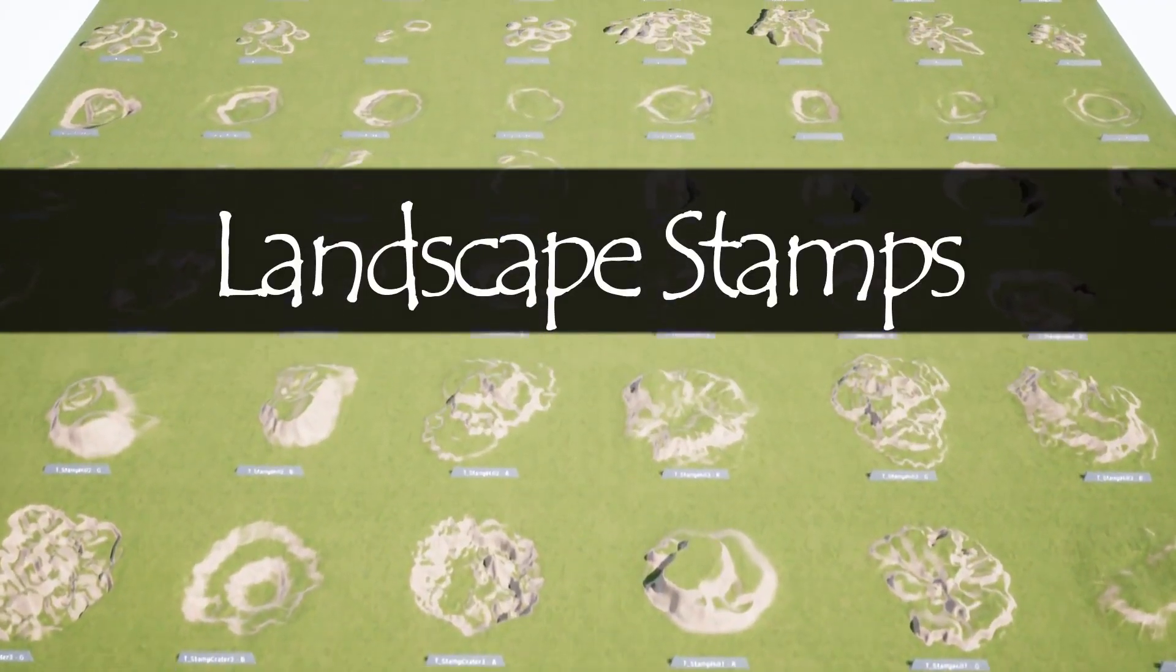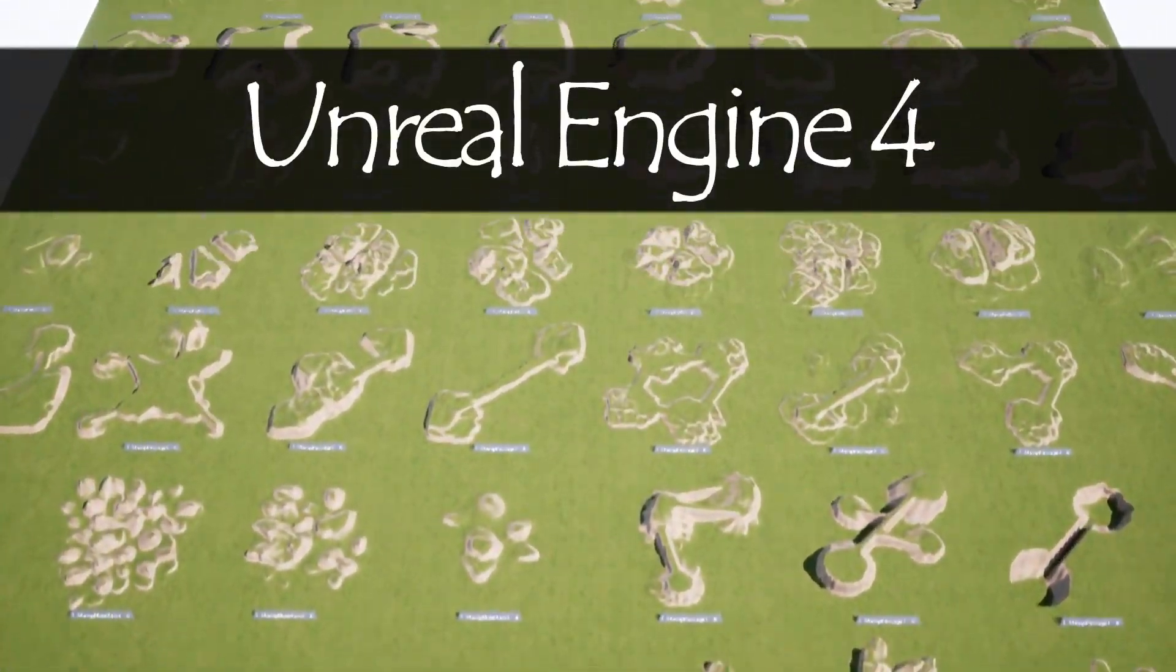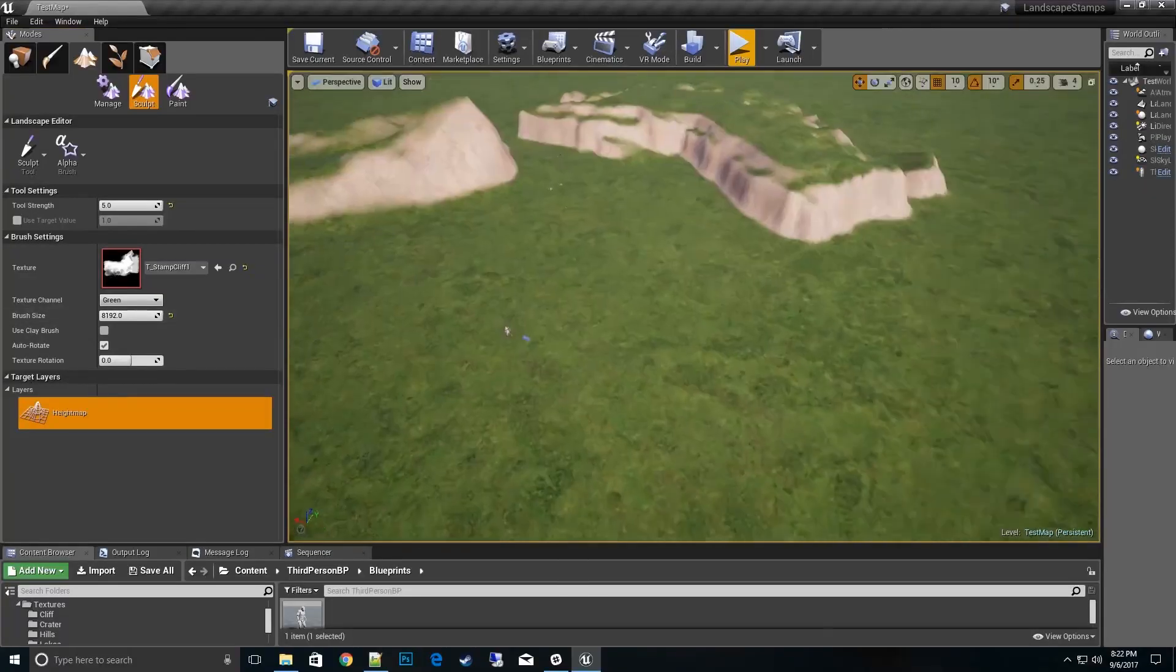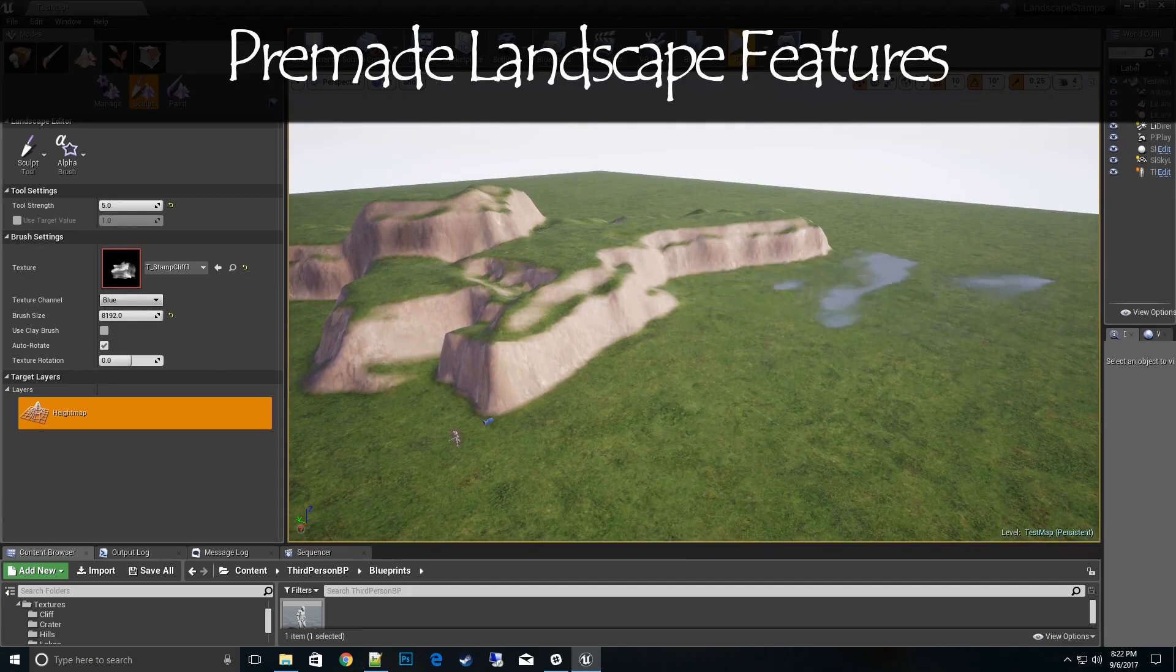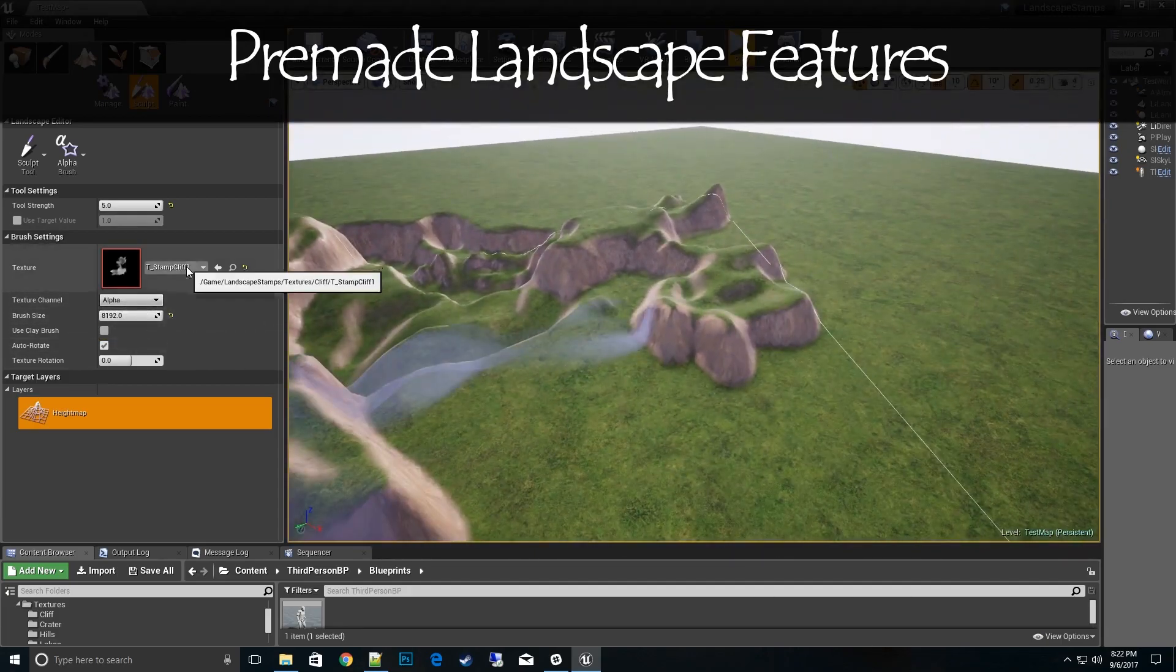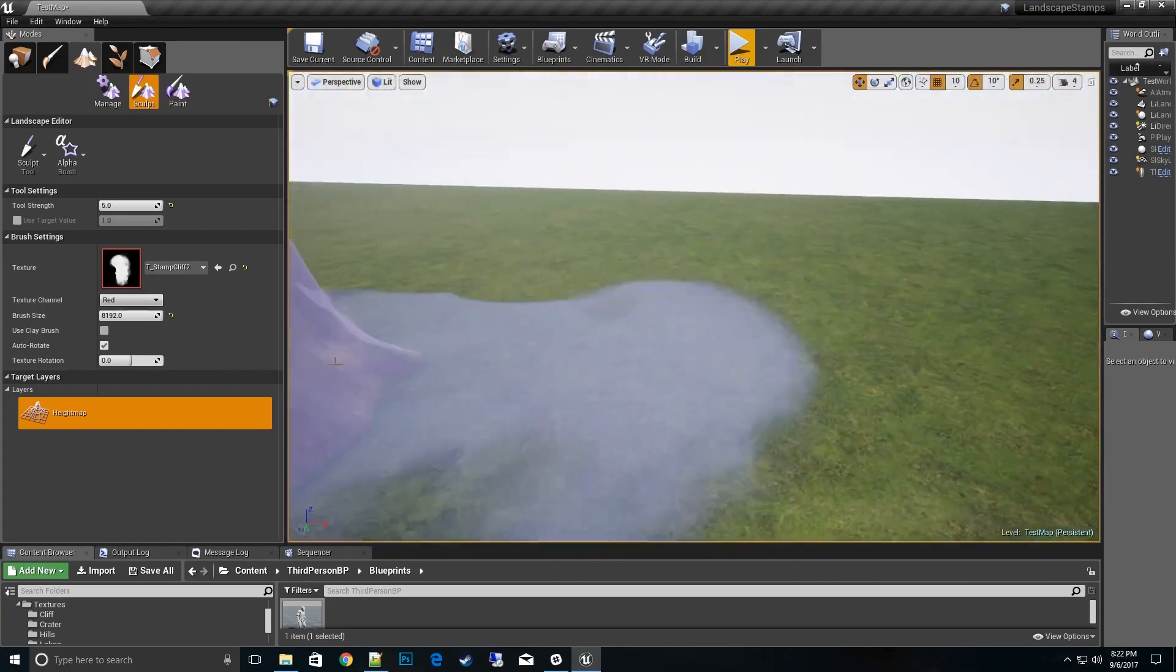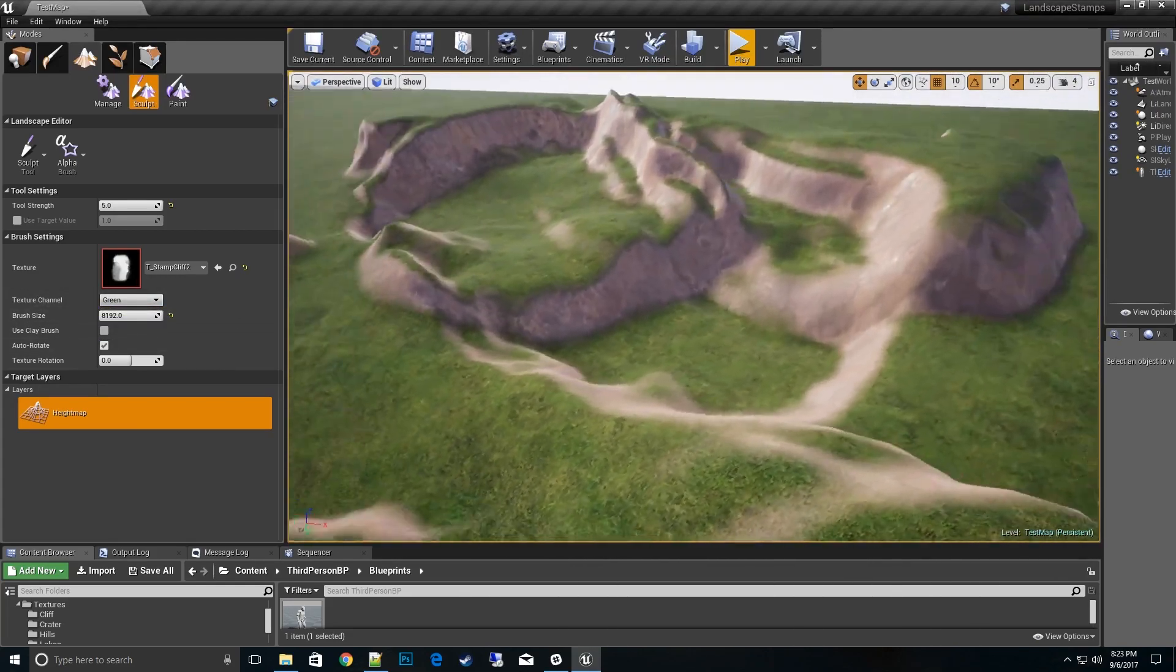The next one is Landscape Stamps, a prefabricated collection of landscape stamps to quickly imprint mountains, hills, cliffs, craters, volcanoes, lakes, and rivers. With over 150 different stamps to choose from, you can vastly improve the time it takes to stamp lots of different assets around your environment.